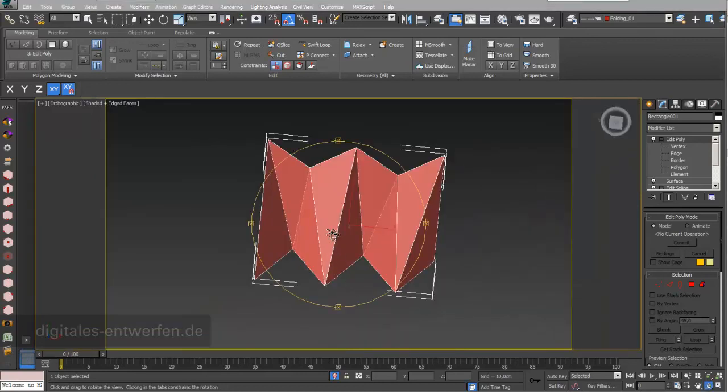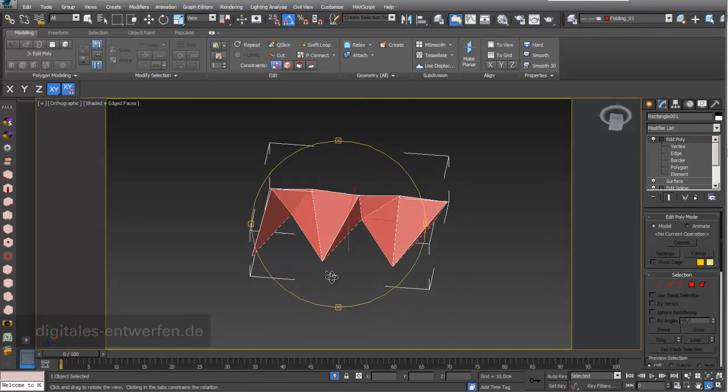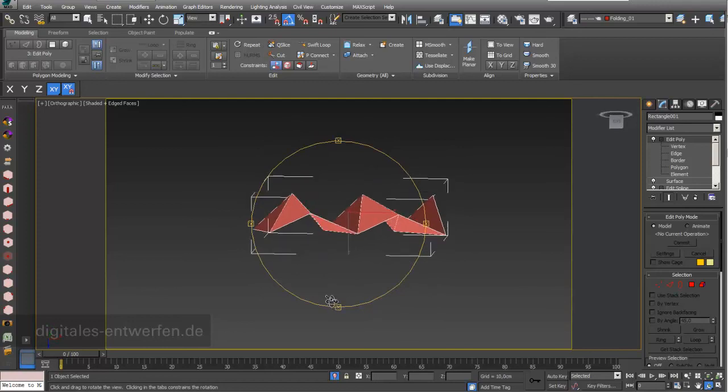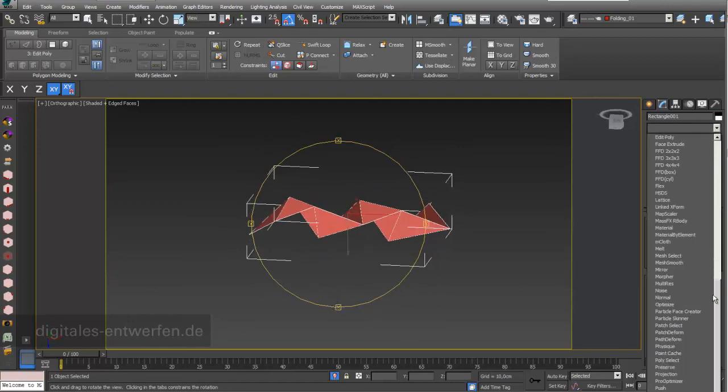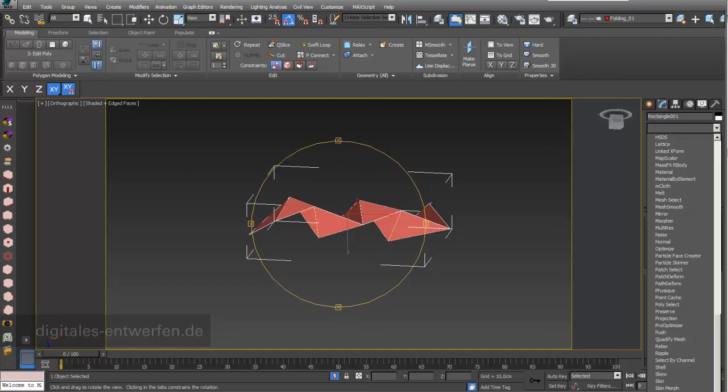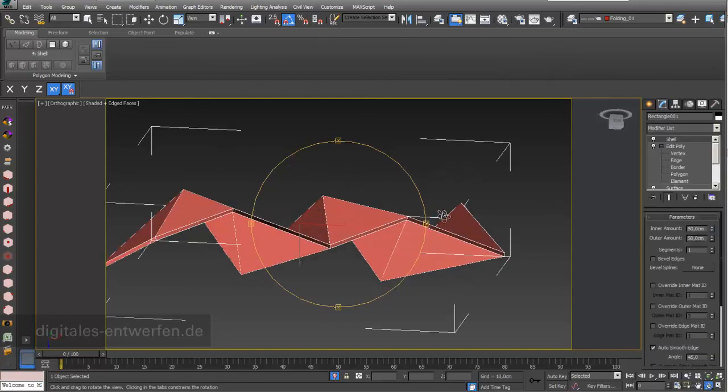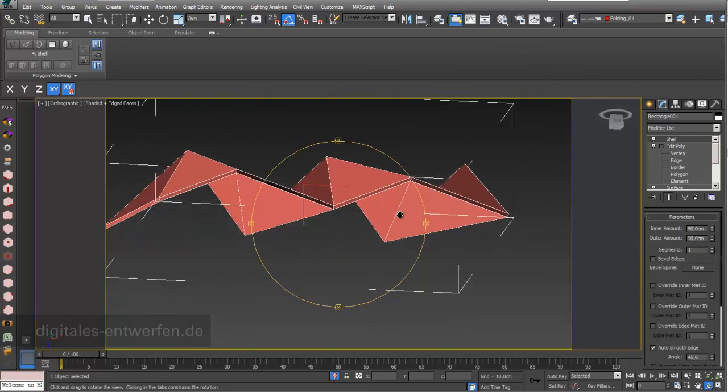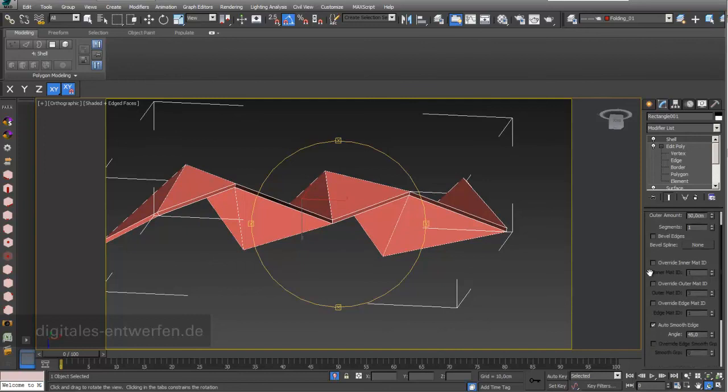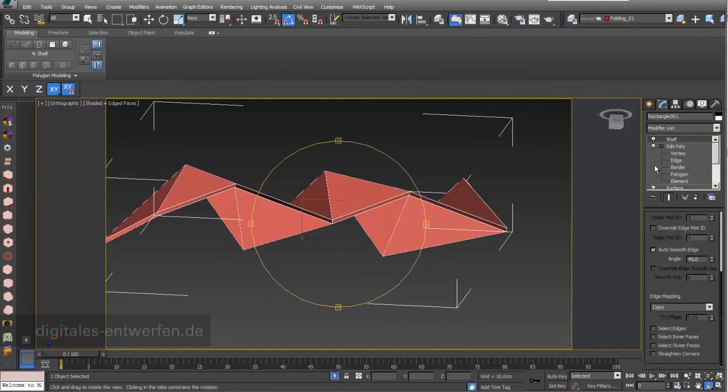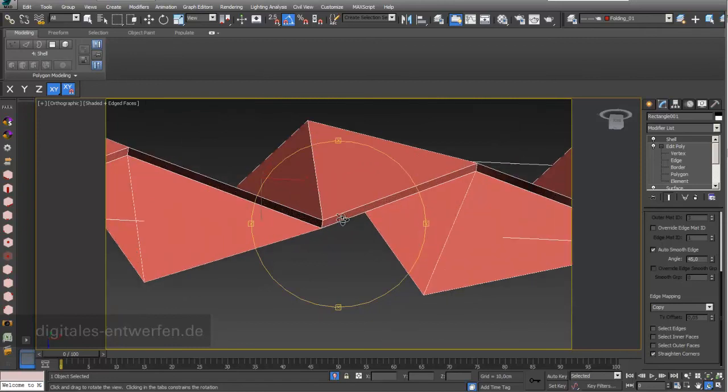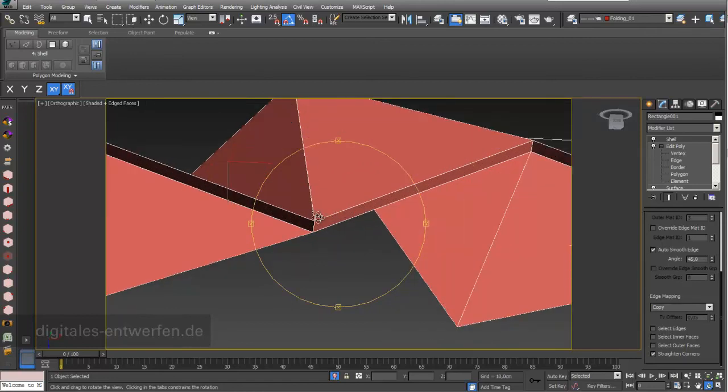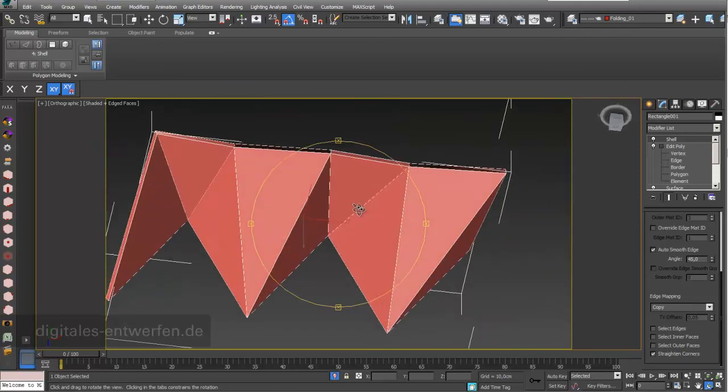The last thing I would like to do is to give this surface again a thickness. And like before. I just add a shell modifier. And define thickness. Outer amount of 50 and inner amount of 50. So 100 centimeters. Very important. I have to select straight corners. So that this is really a thickness altogether about 100 centimeters.